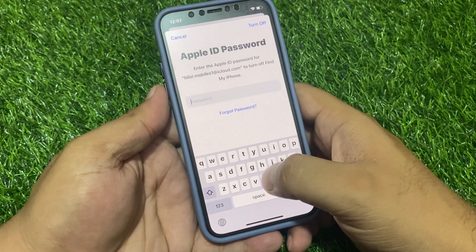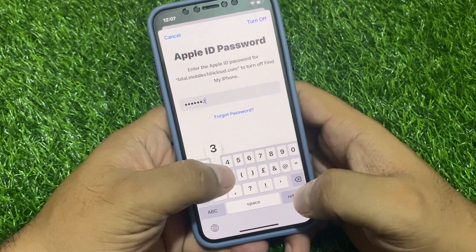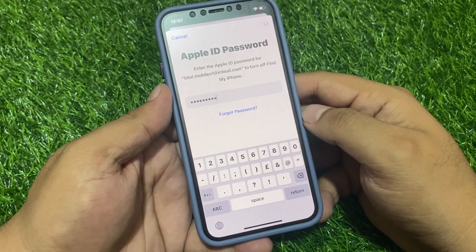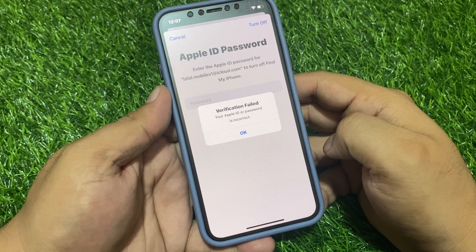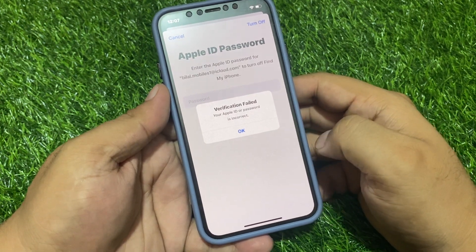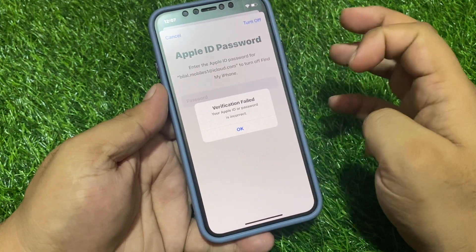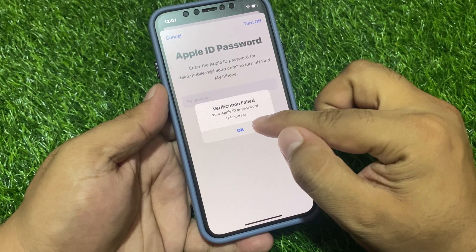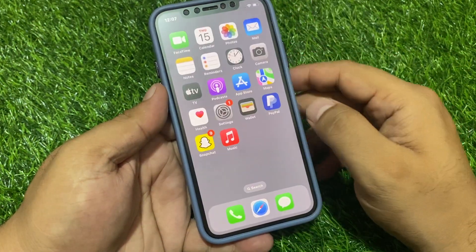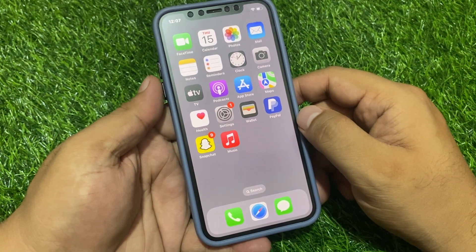Like when you enter your password and tap on Turn Off, you get a verification failed error saying your Apple ID or password is incorrect, even though the password is correct. How to fix this issue where sign out is not working or verification failed? Simply go back — number one, make sure your iPhone is connected to a stable Wi-Fi or mobile data.